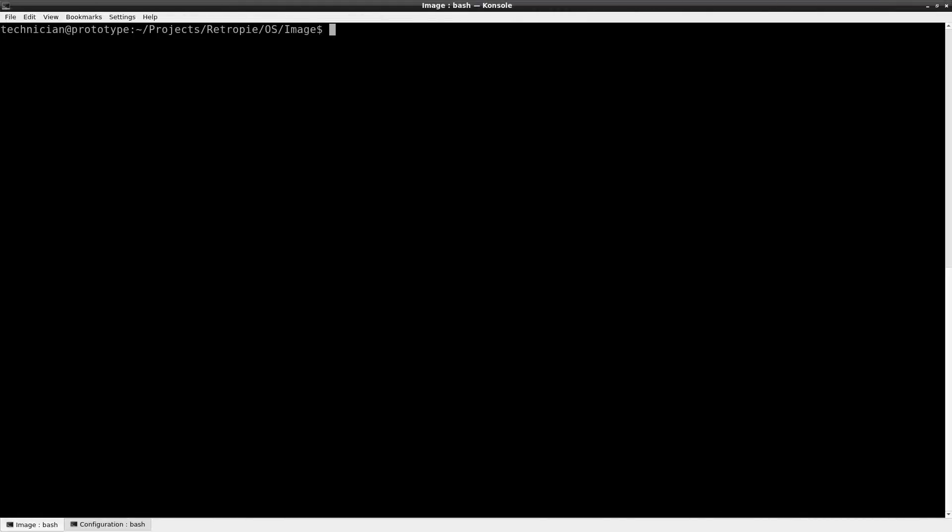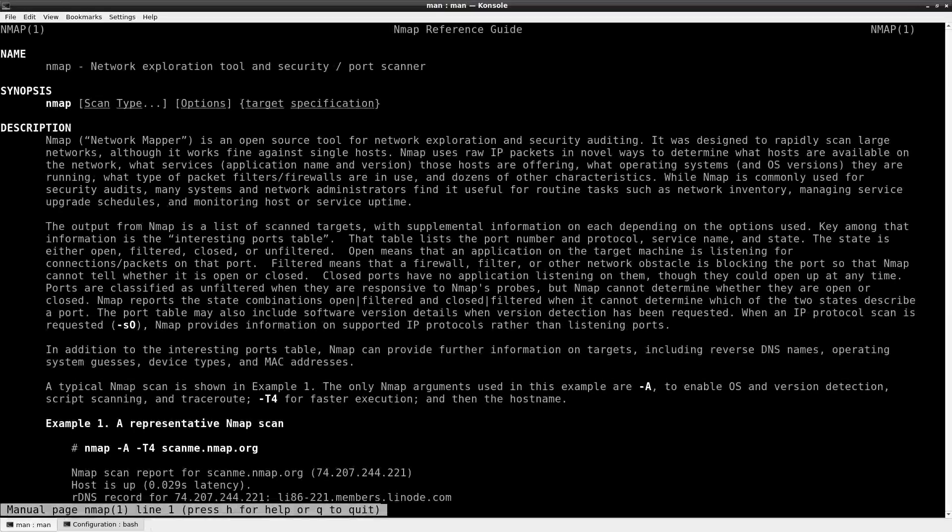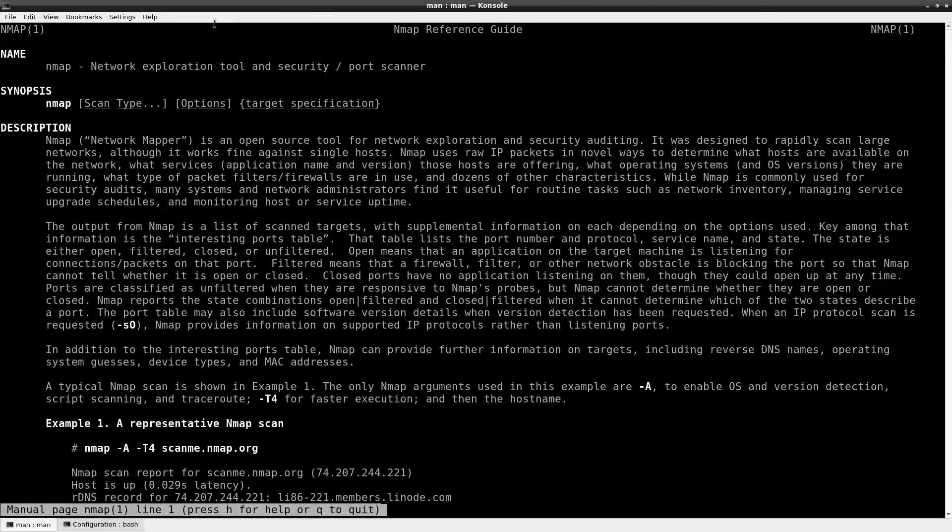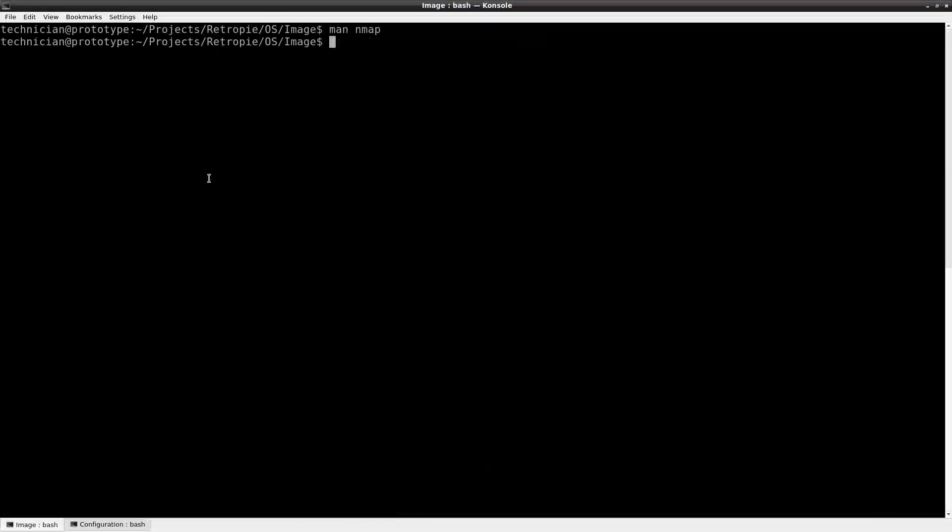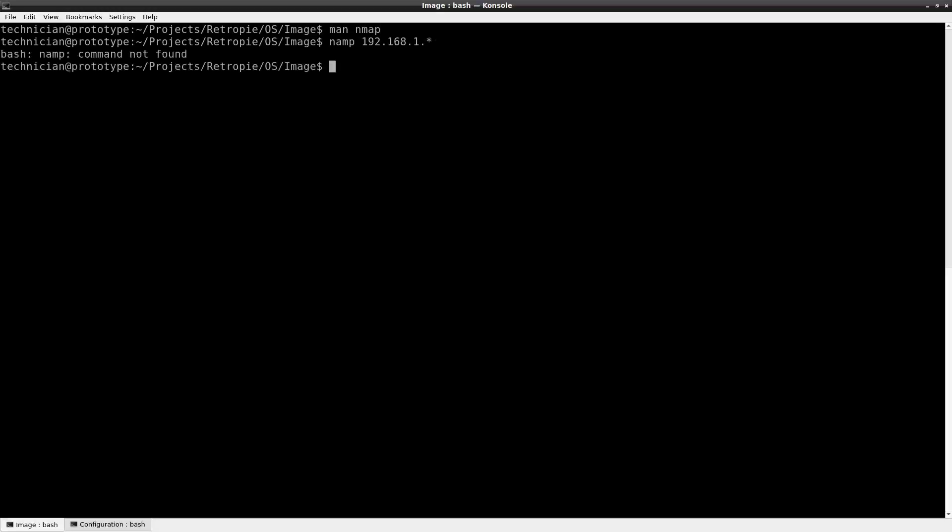Now we're going to need to get the IP address of the Raspberry Pi and to do that without already knowing it we can utilize this utility nmap. Let's take a look at the manual page for that. Network exploration and security port scanner. It can do a lot of things. We're going to do something very simple. We're just going to scan the network and see what ports are open on the devices. So we'll do nmap 192.168.1.star and it'll scan the network and it'll spit back what it finds.